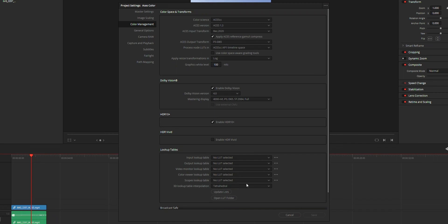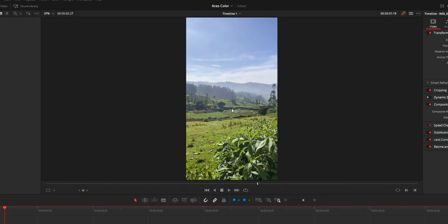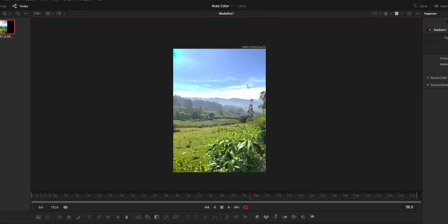Mainly, there will be two problems. First one is that Fusion Viewer will not show the exact color. There will be a color mismatch.